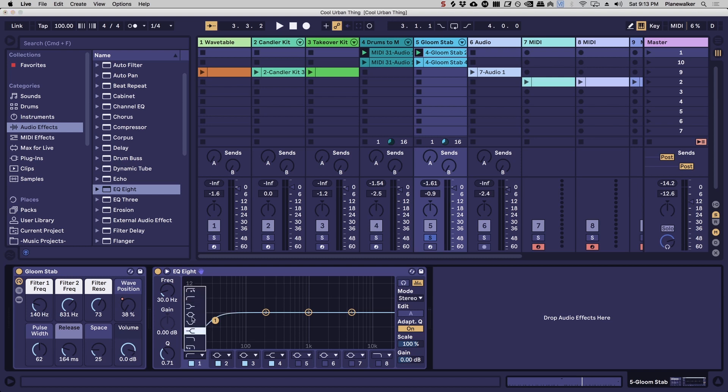I like to do the sharper slope low cut, and generally speaking you're going to want to cut somewhere between maybe 200 and 300 hertz for most sounds.